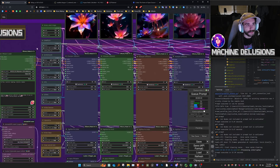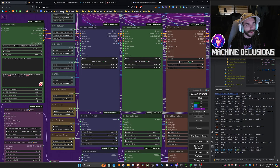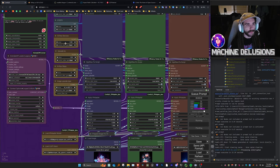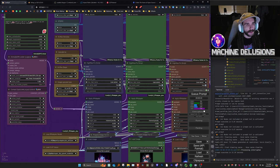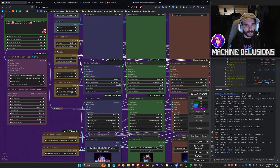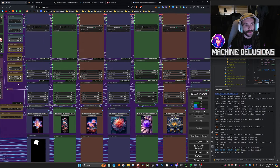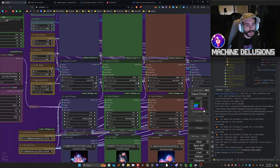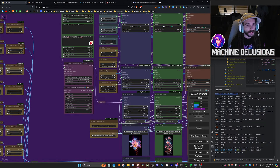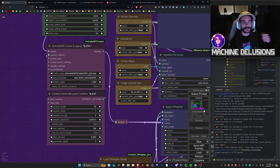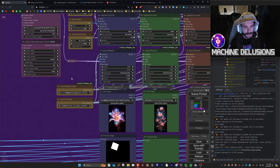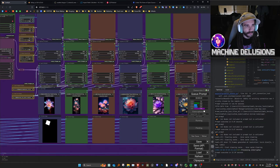Underneath the master K-sampler settings, we have the high-res fix master settings — denoise, upscale percent (in this case 50% larger), high-res steps, and the type of upscaling method. I left the iterations on the actual high-res fix nodes themselves, so if you want one loop, two loops, three loops — zero is off. Then we have AnimateDiff, using the AnimateDiff LCM, also linked in the description and on my CivitAI page where you can download all the assets.